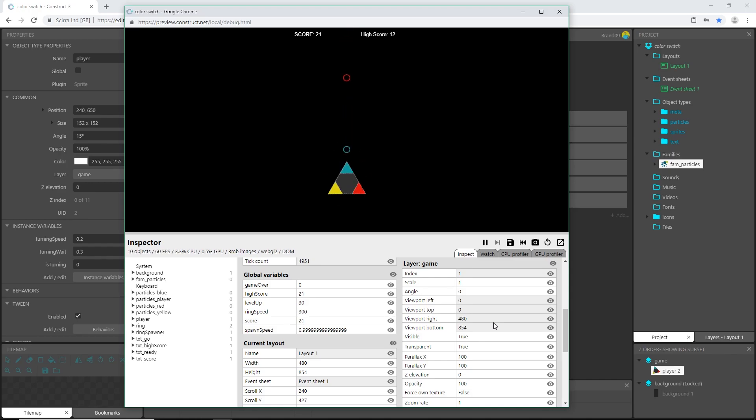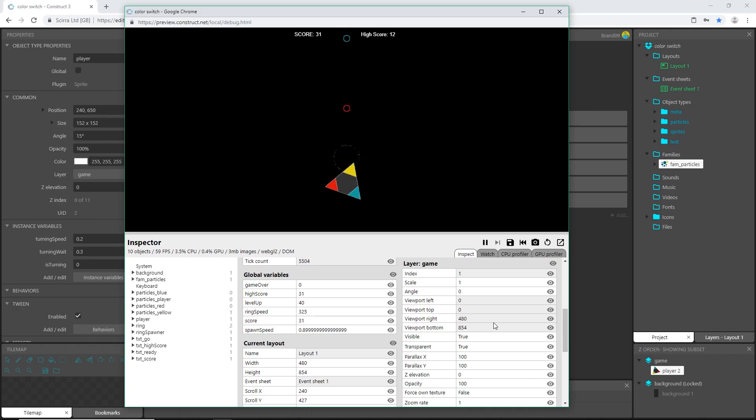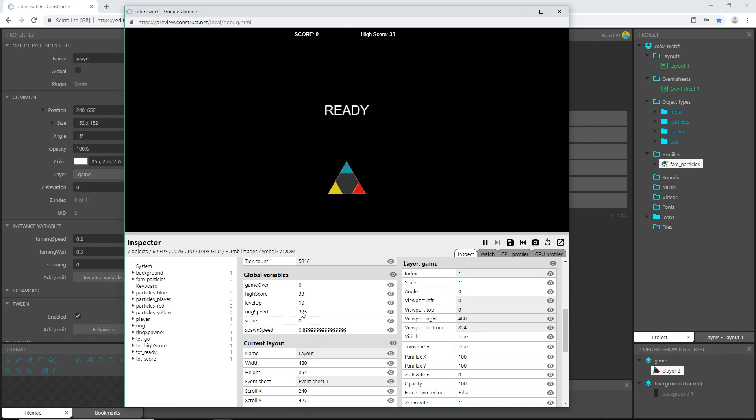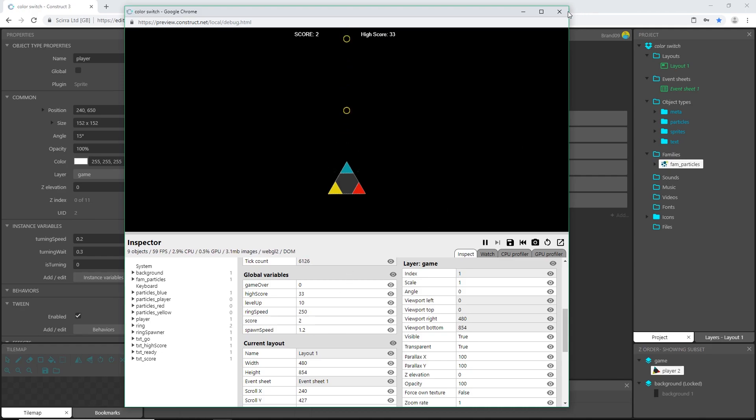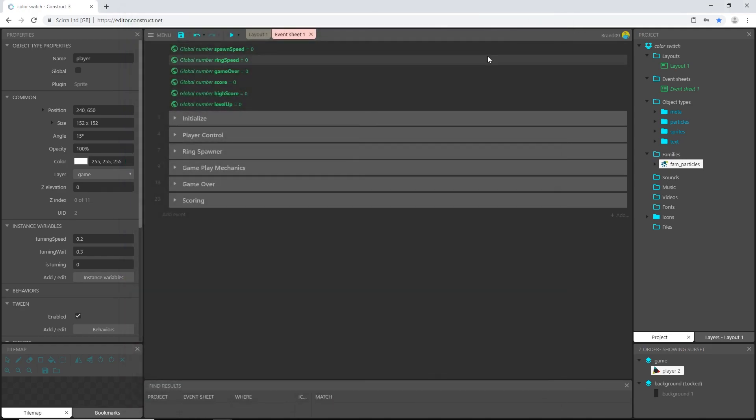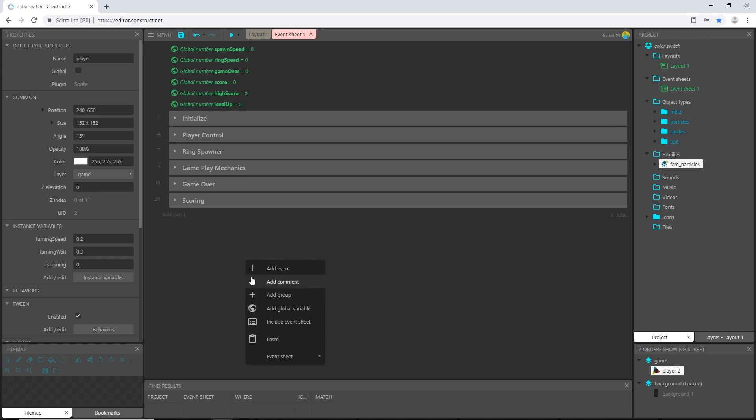Also our spawn, the speed in which the rings travel also increased by 25 and we just had another level up and there's another level up. So you can see by reading the debug that all these numbers are changing with the math that we did inside the event sheet. All right, let's create that star field background and we'll be done.